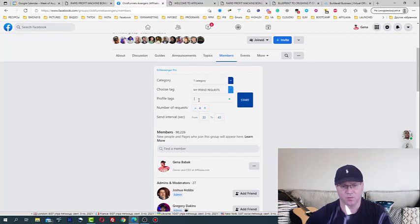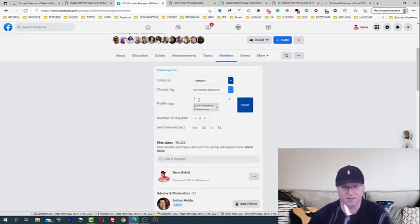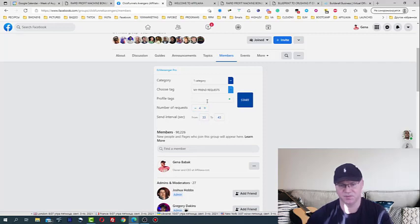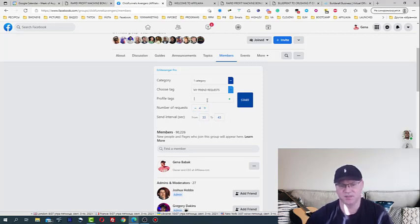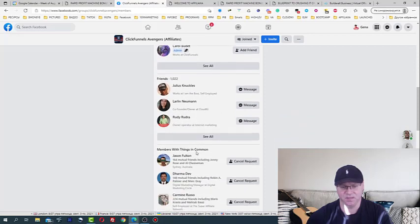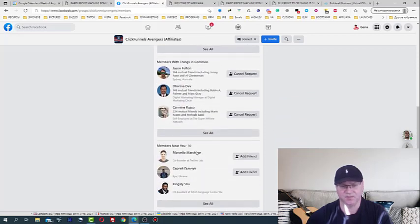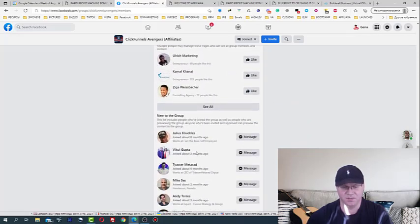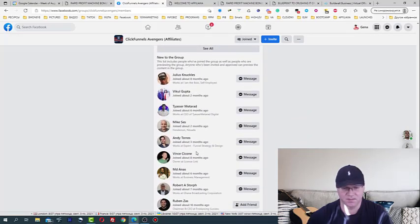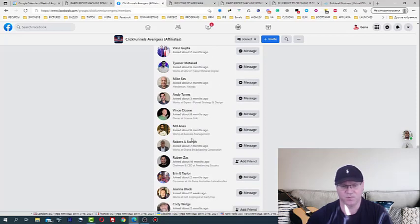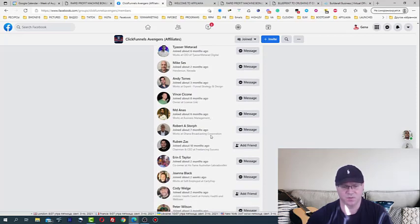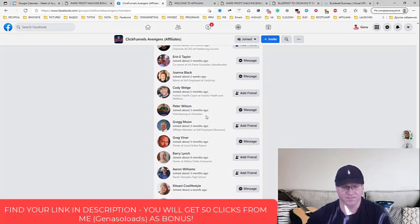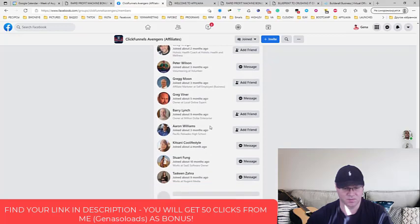Or affiliate marketer, doesn't matter. So I just need to put it here. I will not be doing this this time, but you understood. You can just put any word to create even more, even a better filter. So see, like owner for example works, or chairman.